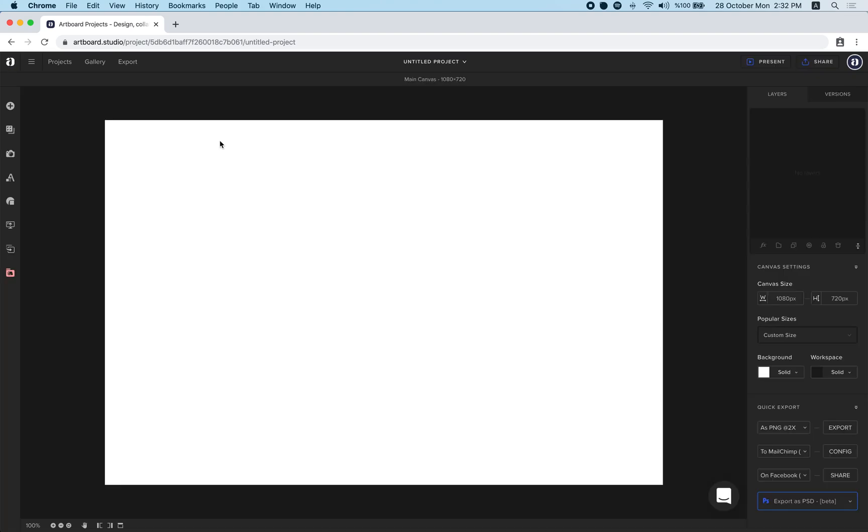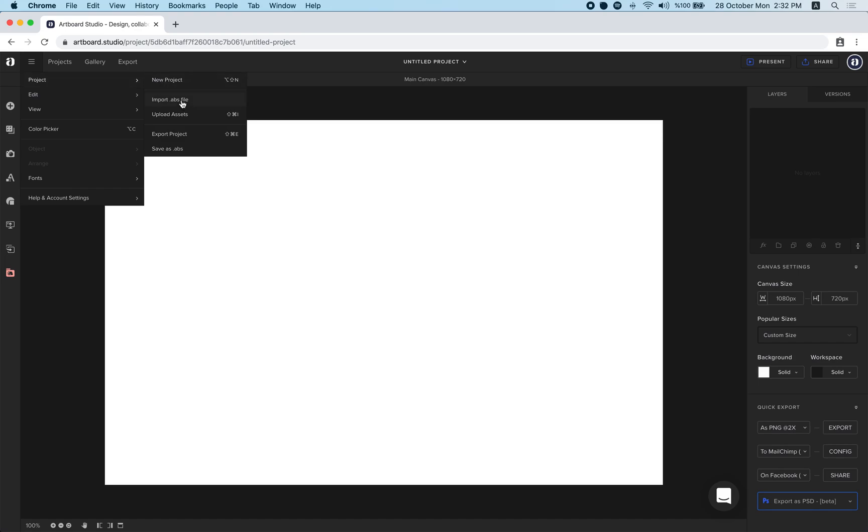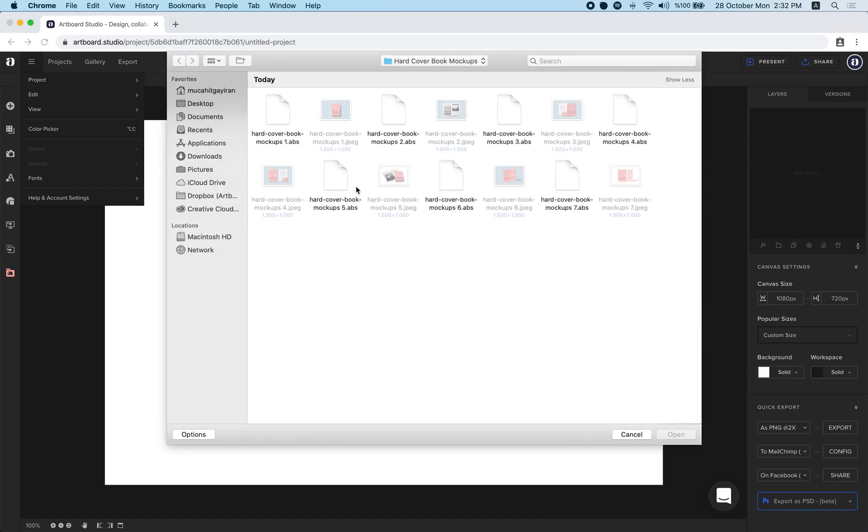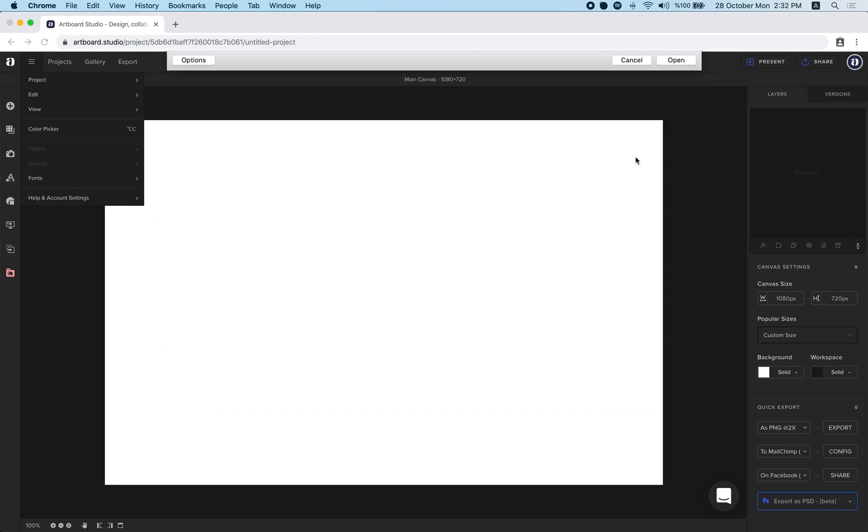Let's import another mockup scene. Now it's from hamburger menu, project and import ABS file menu. This does the same job. Let's import this hardcover book mockups file.